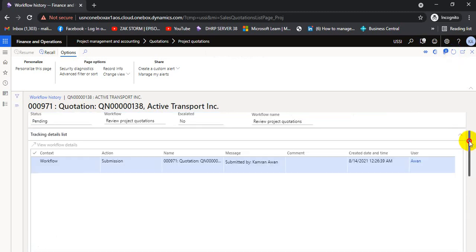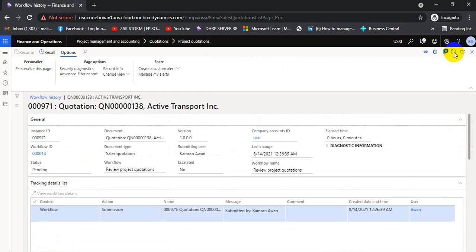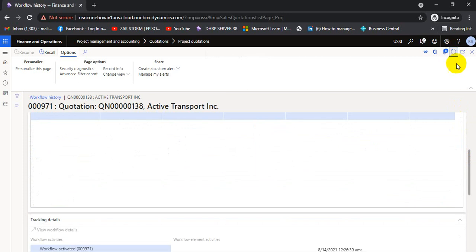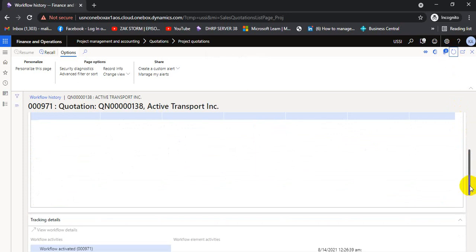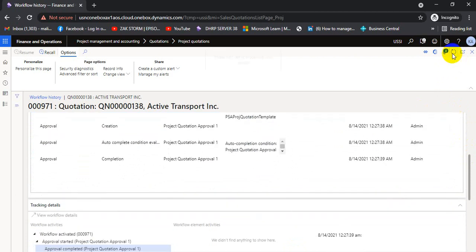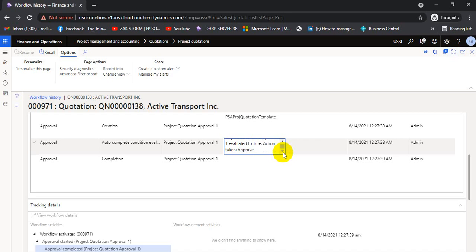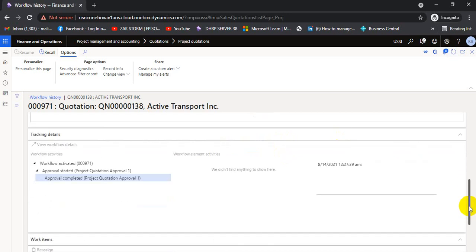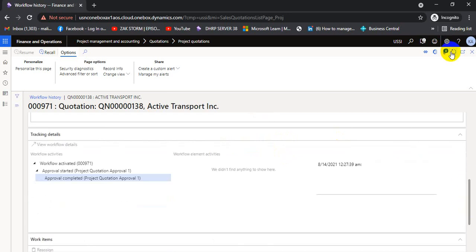The workflow takes a bit of time — it is at the submitted stage right now. The workflow completion condition is 'project rotation true taken approved.' Workflow is now completed.